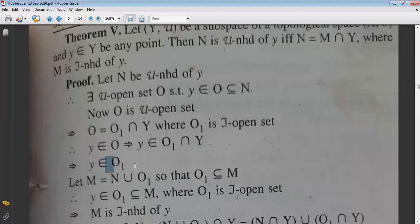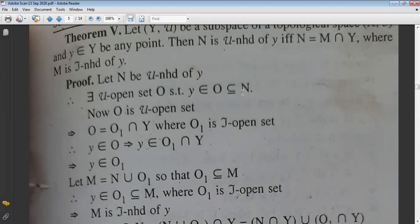Now we need to show M exists as a τ-neighborhood of y. We have shown that y ∈ O₁. Let M = N∪O₁. Since M contains O₁, O₁ is a subset of M. Since y ∈ O₁ and O₁ ⊆ M, there exists a τ-open set between y and M.